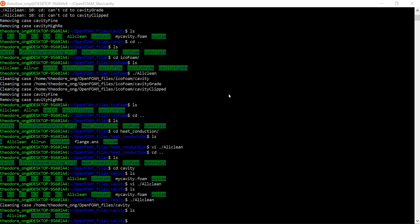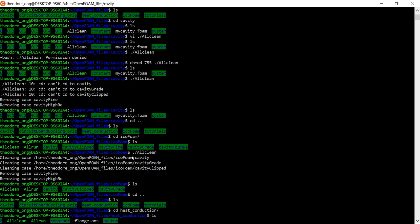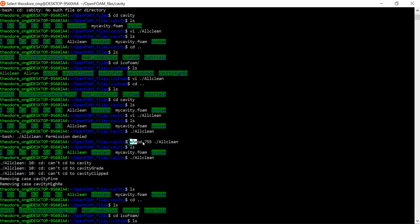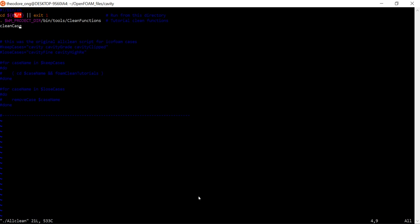Hello everybody, I'm Theodore, and today we want to continue on the parallel plate and Couette flow. In the last video we successfully created an allClean script — we effectively copied and pasted some of the other OpenFOAM files to make our own allClean script which works for this cavity system. We used the chmod command, which changes the permissions to read, write, and execute, which is why it turns green so you can execute it. We verified that running a clean case with this allClean script now works.